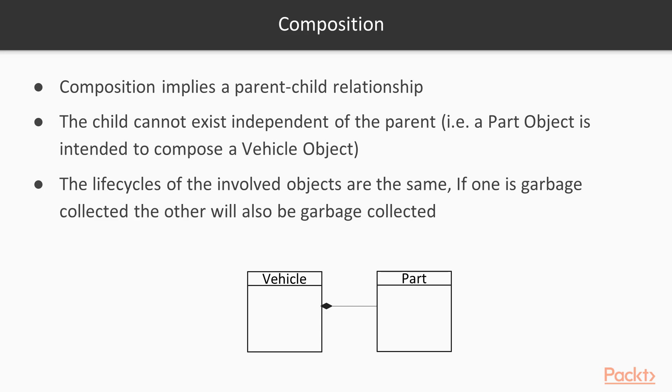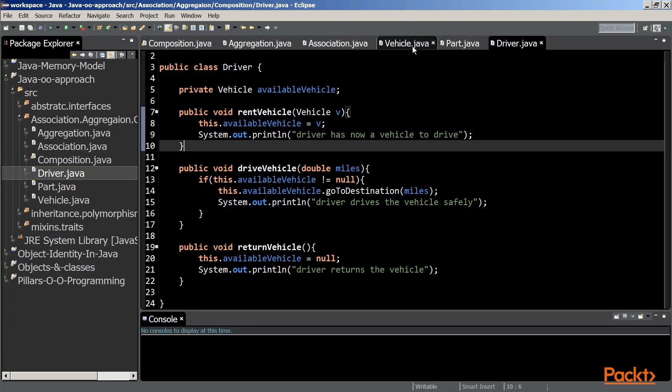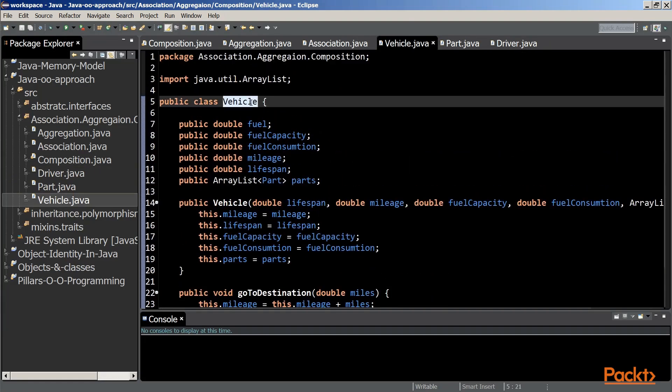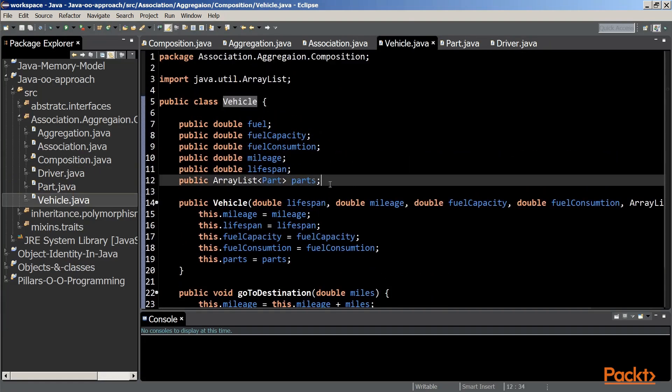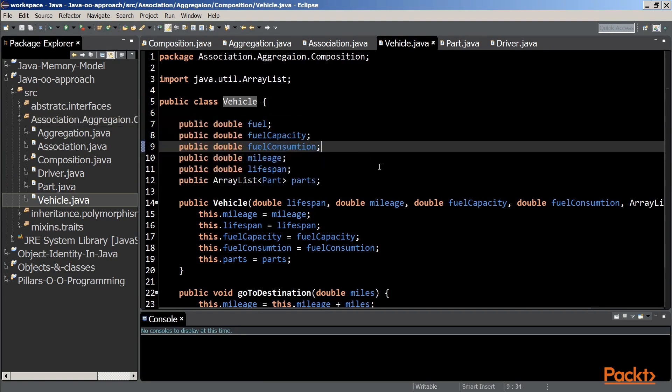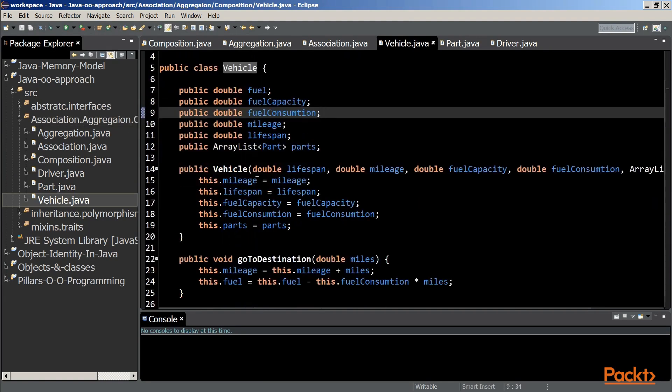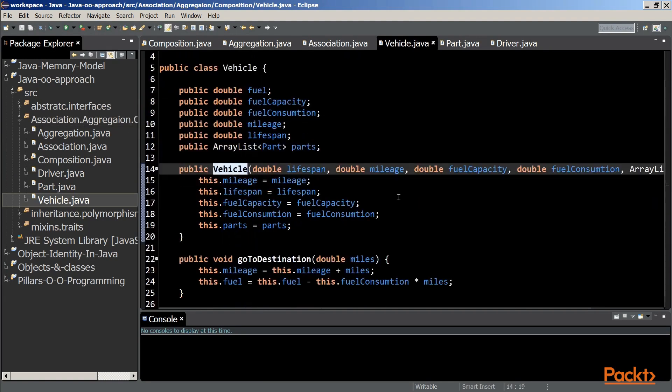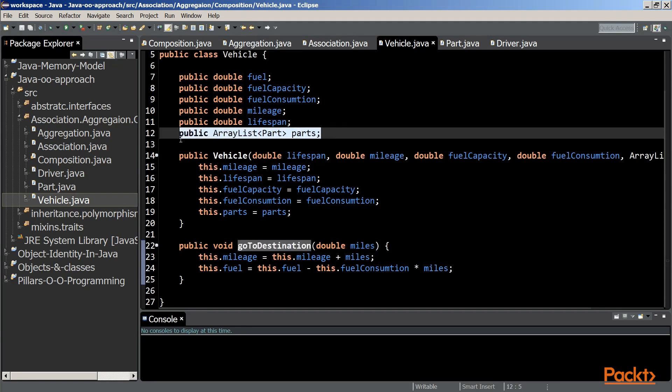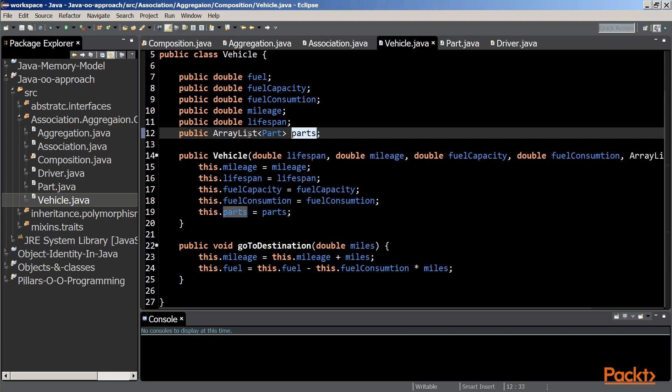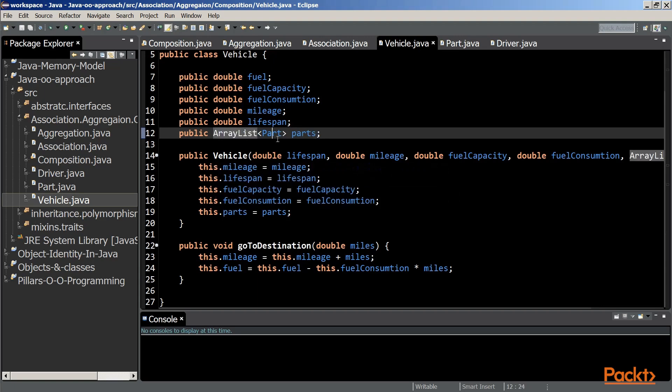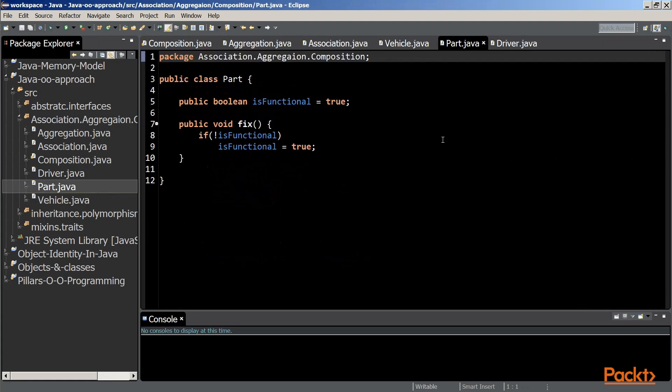Let's consider an implementation to illustrate a composition. Consider the vehicle class. It declares a set of instance variables, a constructor to initialize those variables, and a go-to-destination method. Please note that among the instance variables of that class, the parts instance variable is an ArrayList that contains objects of type part.